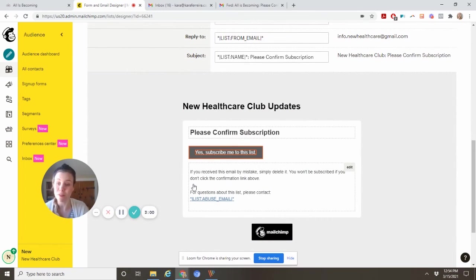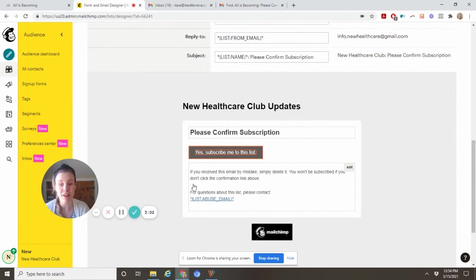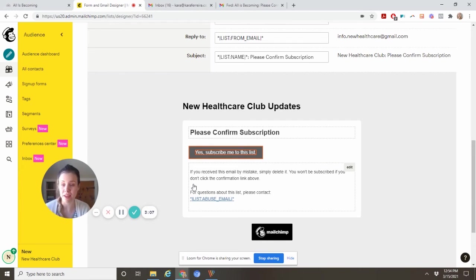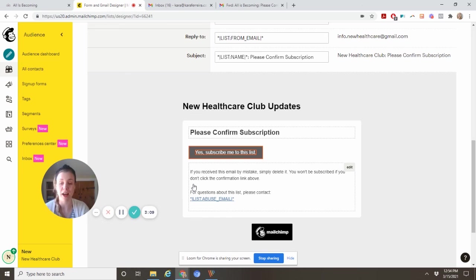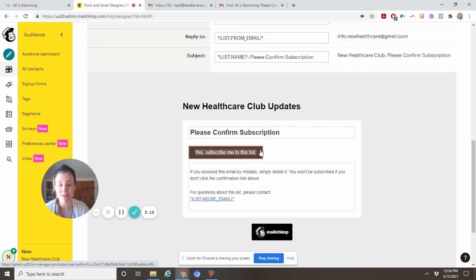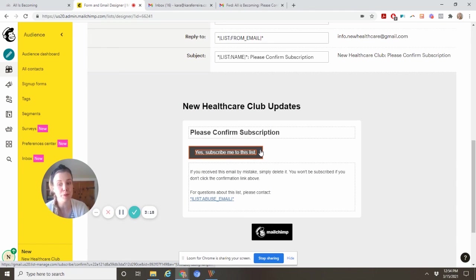Hopefully this helps you customize this double opt-in email. That way, people are more likely to click it if it looks like what they signed up for on your website. You can make this look just like your other branding, so people will definitely subscribe to the list. That way you get everybody you want on the list, but no spam bots.